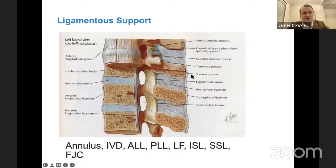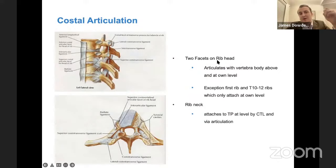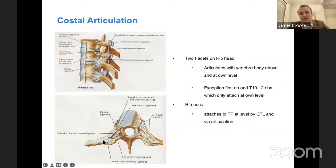Briefly, ligaments support the thoracic spine — there's a ton: the annulus, the intervertebral disc, ALL, PLL, ligamentum flavum, and so on. That's going to be very important for stability, but bony stability is also important. The rib head provides a lot of stability in the thoracic spine. It articulates at the vertebral body above and on its own level, except at the first rib and T10 through T12, which are only attached at their own level. The rib neck attaches at the transverse process via the costotransverse ligament, and that's important for bony stability.